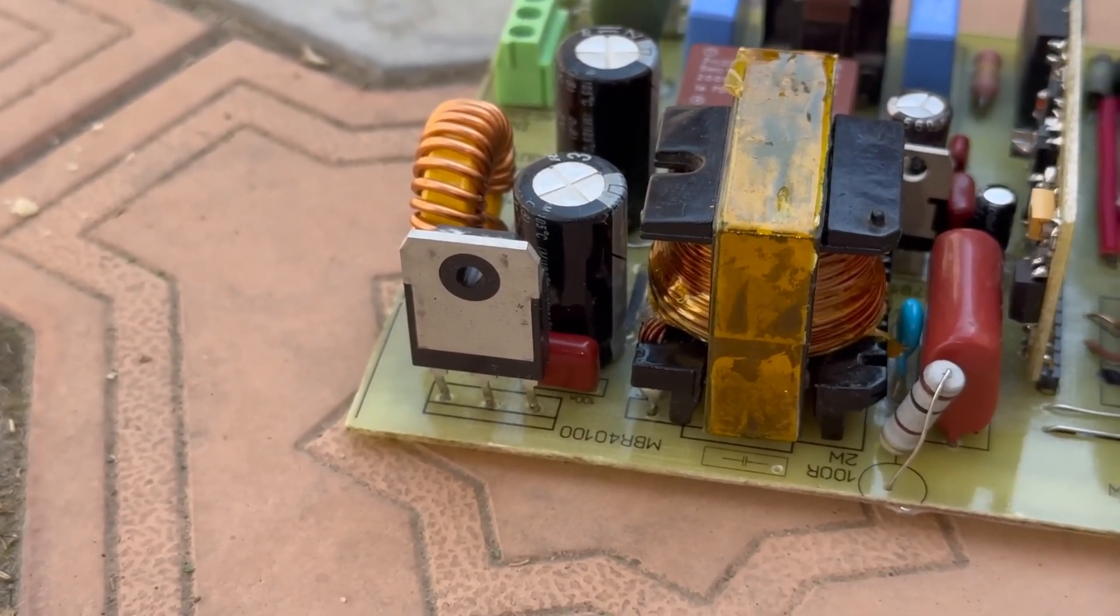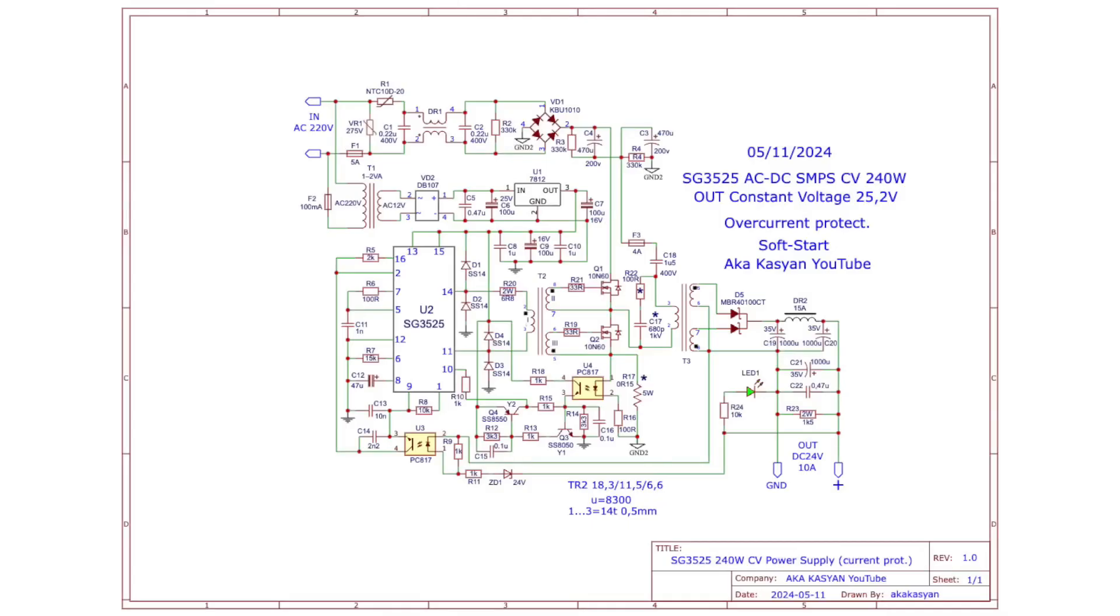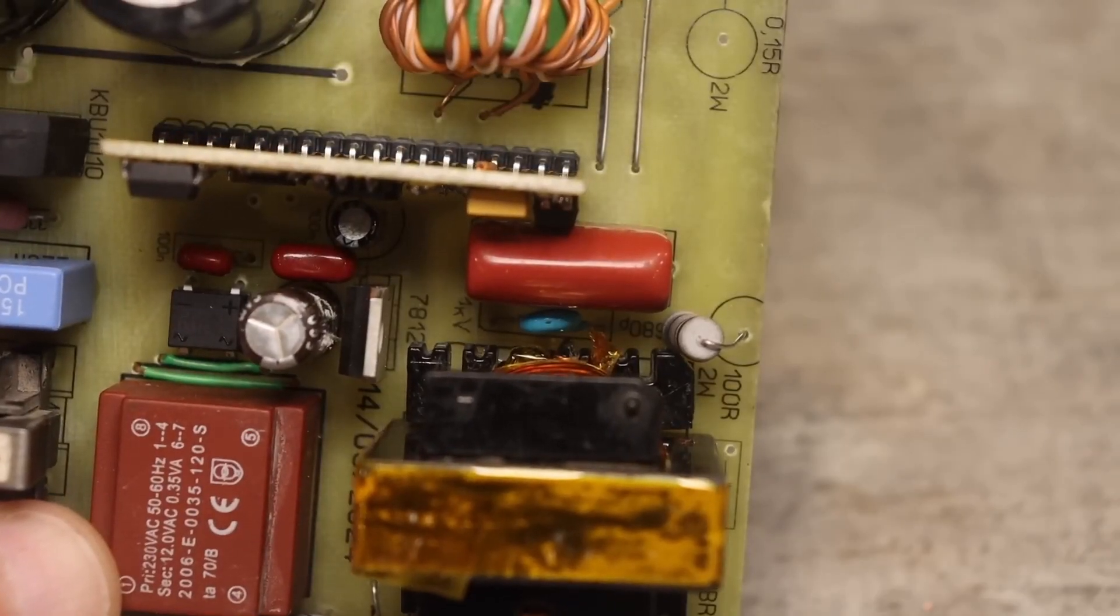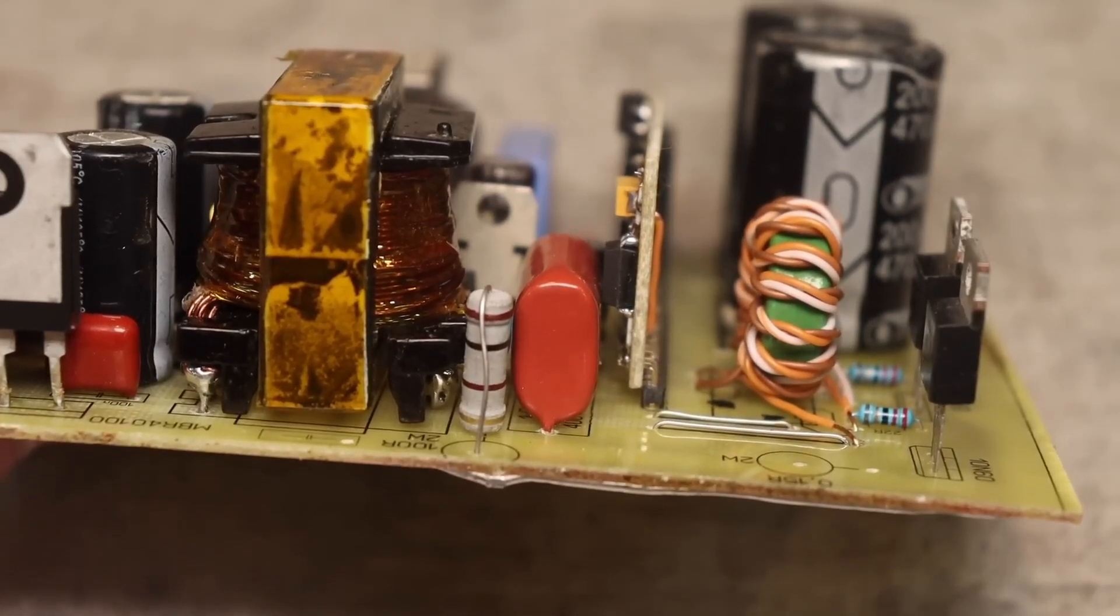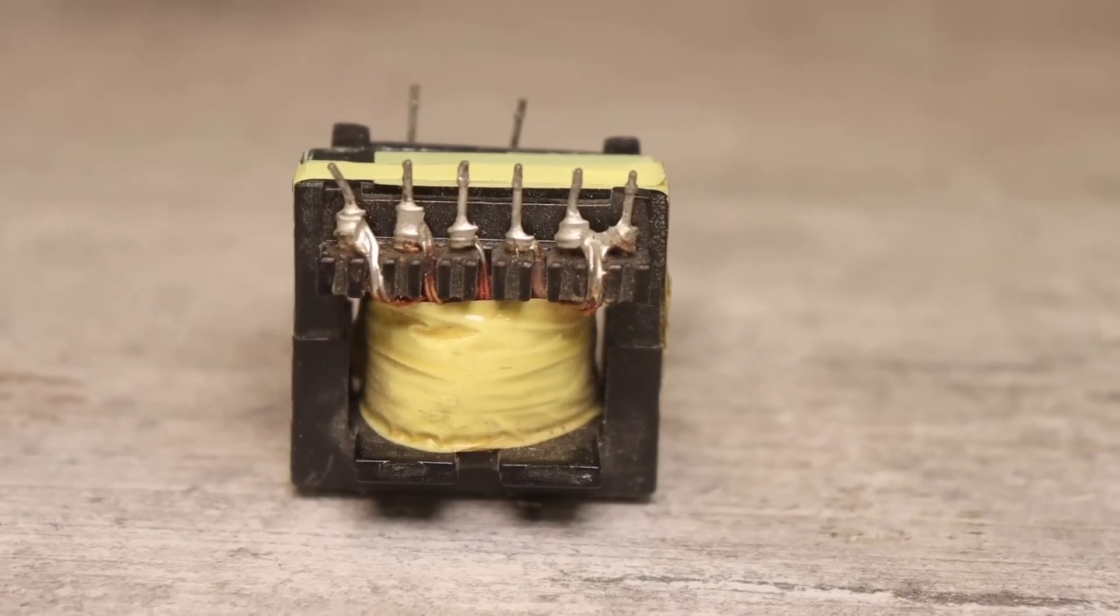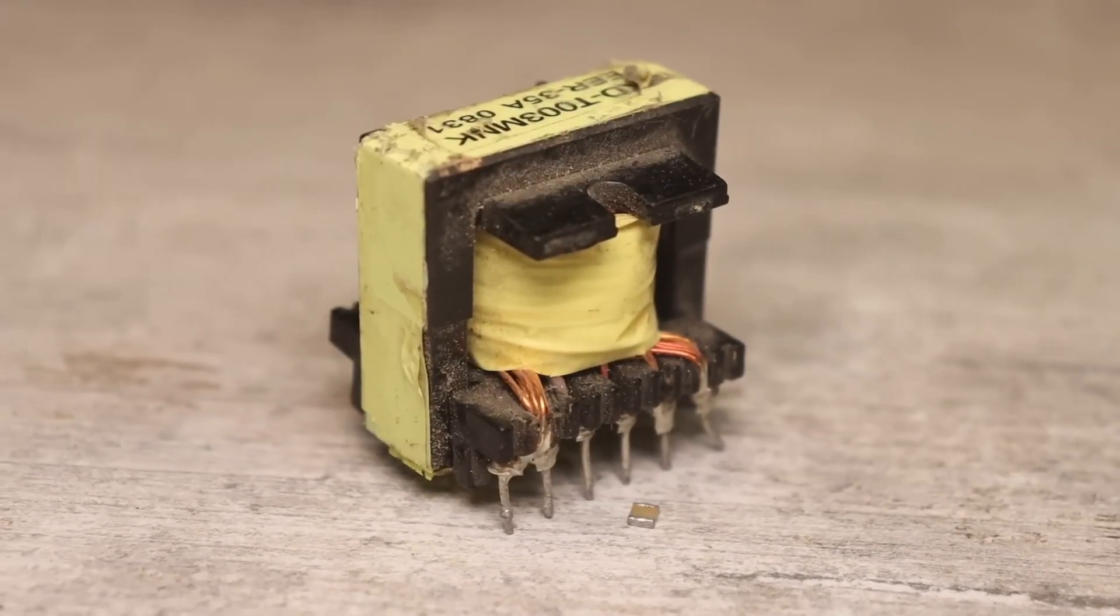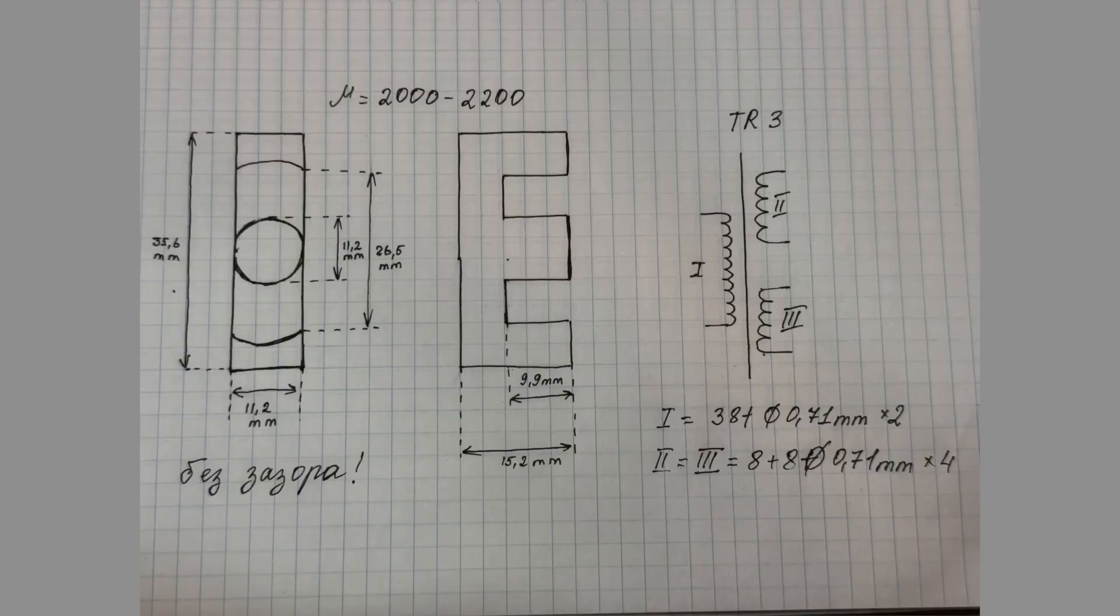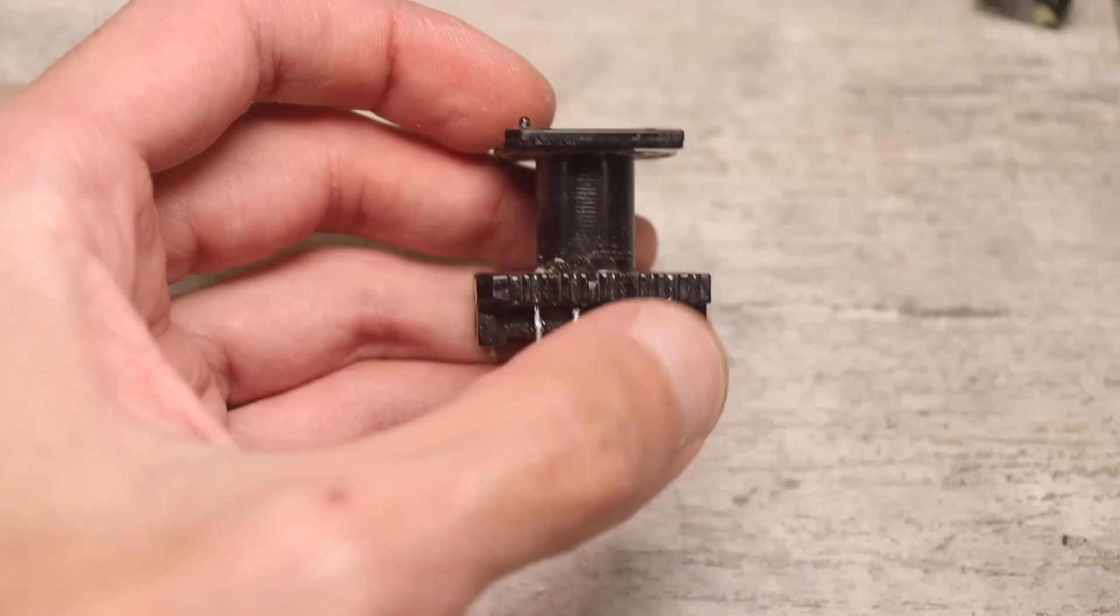Now about transformers and let's start with the power one. By the way, there is a snubber circuit on the primary winding and it must be calculated individually depending on the operating frequency of the circuit and the parameters of the transformer. That is why the components are marked with an asterisk. The transformer is wound on a W-shaped core from a computer power supply. The winding parameters, specifically in the case of my transformer, are now in front of you.